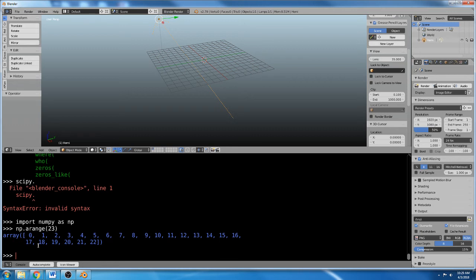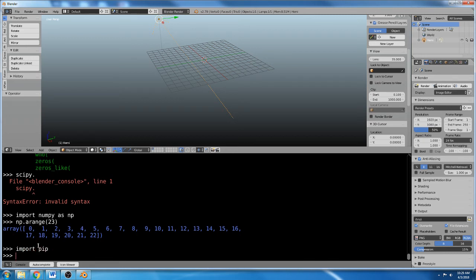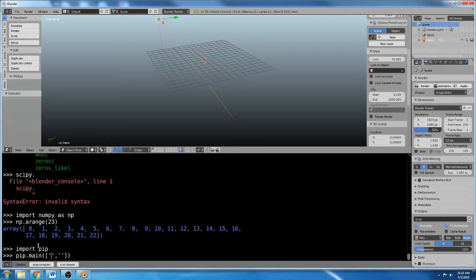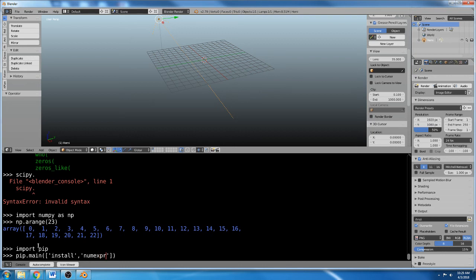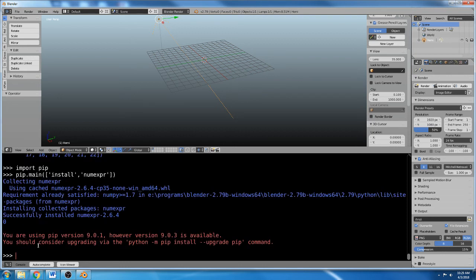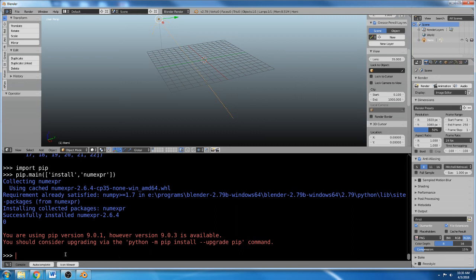Now you can install numexpr or whatever. So I would do import pip again, and I would do pip.main, and my two strings. And I'm going to do install, and I'm going to do numexpr, and it's working. Successfully installed numexpr. Hooray! And then it complained again that my version of pip is too old.